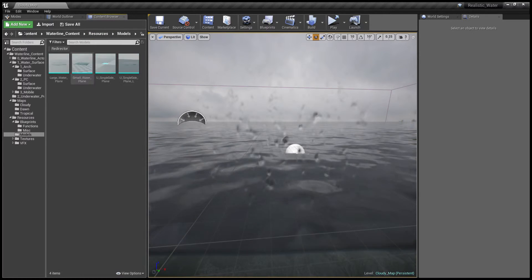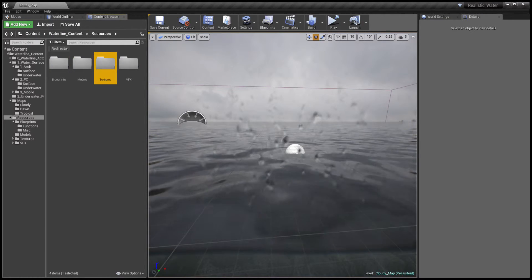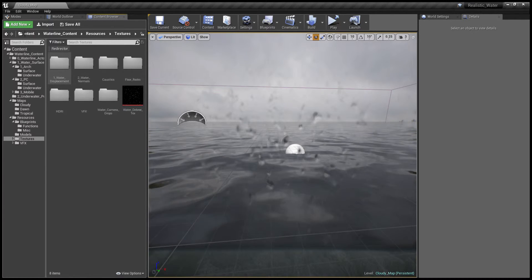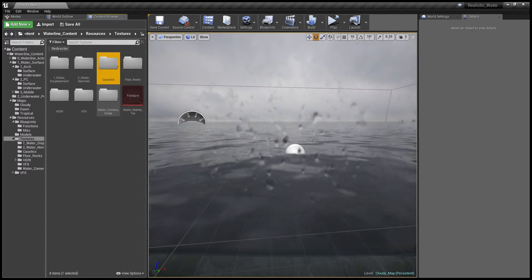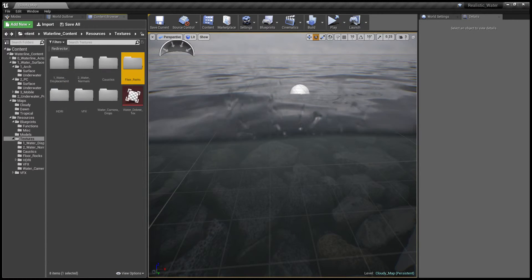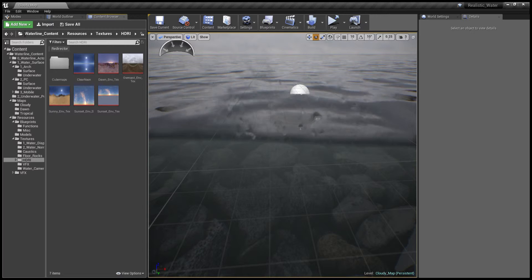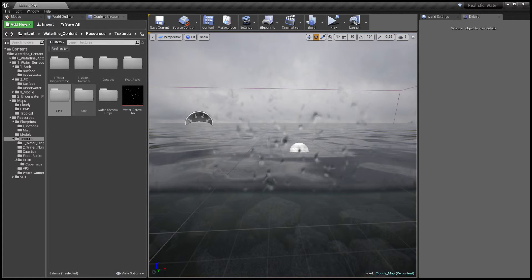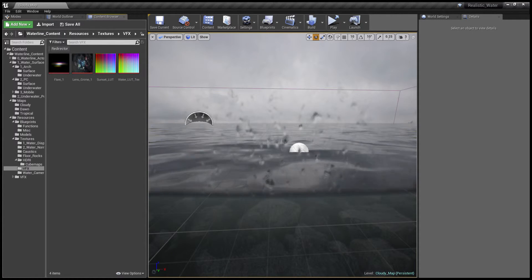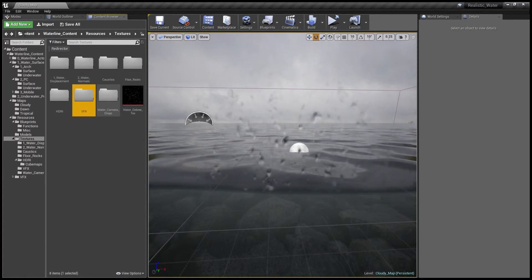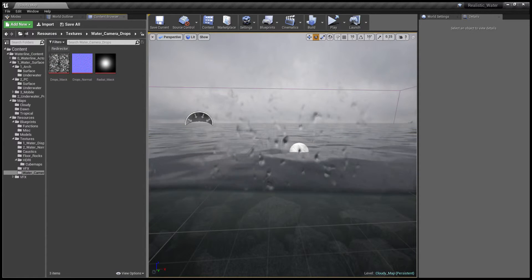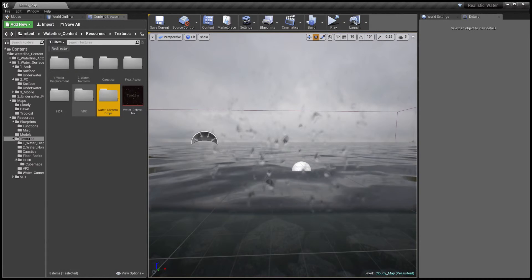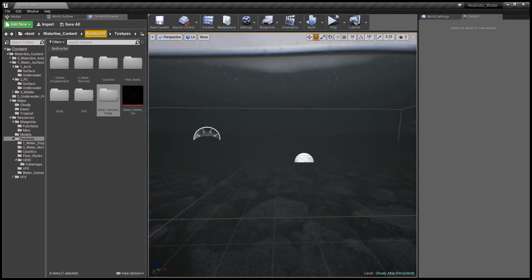Next we have our models folder which contains all the waterline planes used. Next we have textures for water displacement, different water normals, caustics textures, a folder for all the textures used in the underwater rocks, HDRI panoramas with cube maps used for lighting and backgrounds. Under VFX we have the lens layers used in the sunset map along with the lens grime and a couple of color lookup textures. Under the droplets we have the textures for the effect you currently see on the screen. Finally water debris is the white specks on the underwater surface materials.